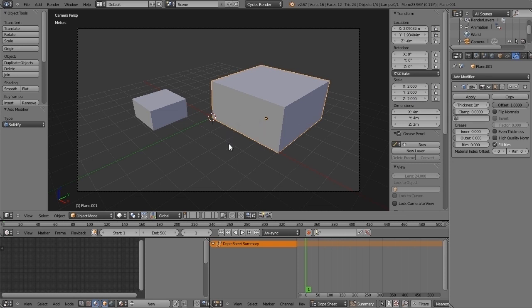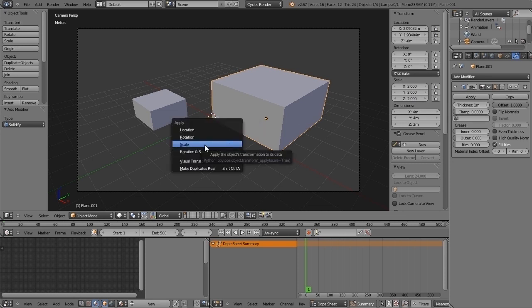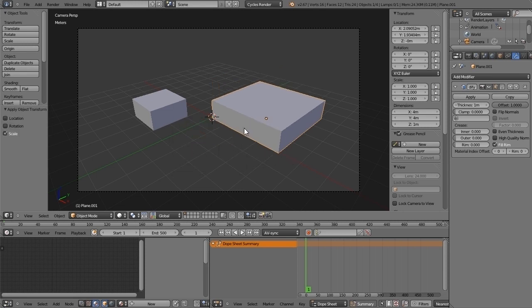But if I press Ctrl A and apply the scale, of course everything is fine and dandy, perfect. There's no problem here.